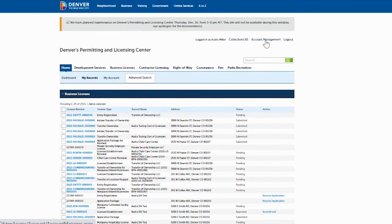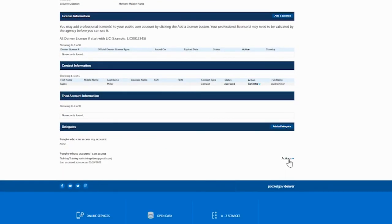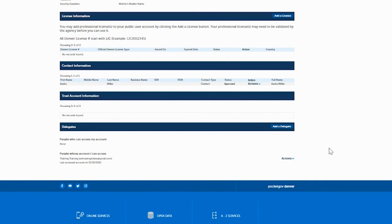If you ever want to remove access to their records, click on Account Management again and go down under Add a Delegate. Under Actions, click Remove. The same applies for the person who granted access — if they don't want you to have access any longer, they would log in with their email and password, go down to Delegates, and remove you as a delegate on their account.